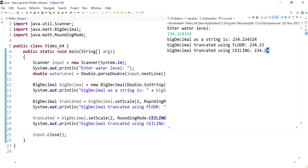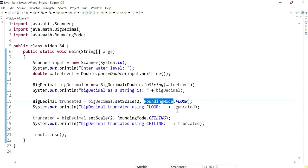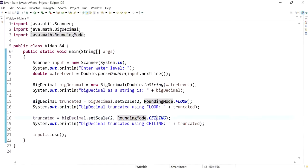What rounding mode you need to use is up to you — whether you want to floor it or ceil it. I hope this was helpful and I'll see you in the future.